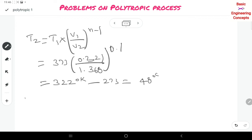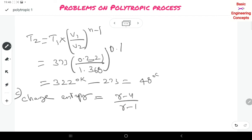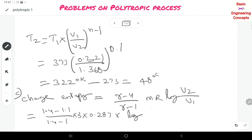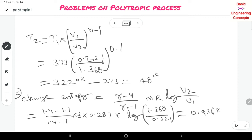The third quantity is change in entropy. Using the direct formula: ΔS = (γ − N) / (γ − 1) × M·R × ln(V2/V1). With γ = 1.4, N = 1.1, M = 3 kg, R = 0.287, V2/V1 = 1.368/0.321: ΔS = 0.936 kJ/K.